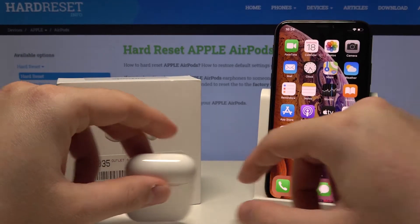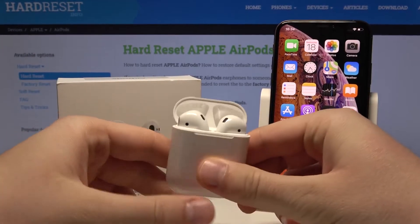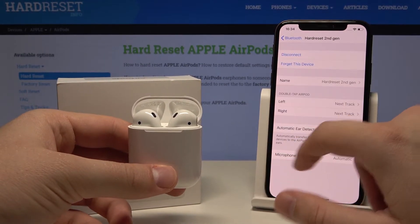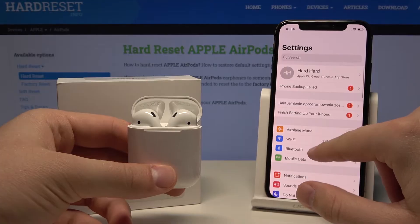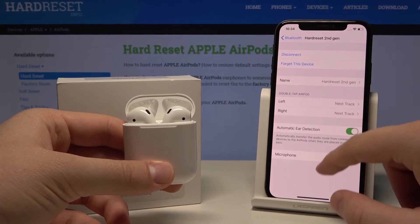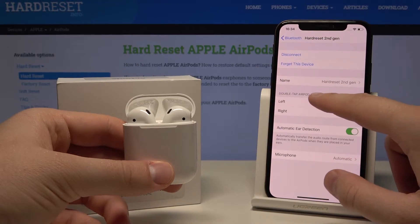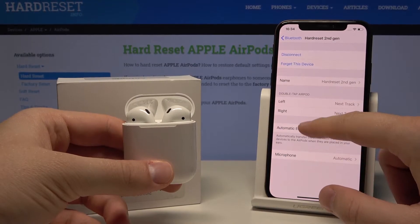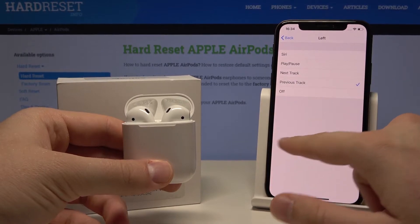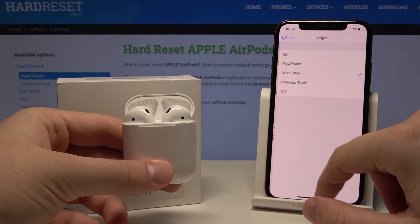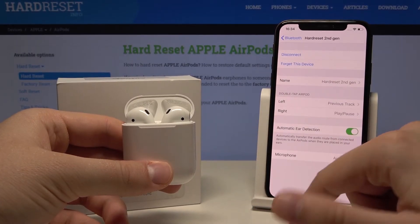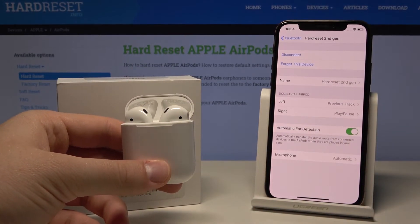First we have to go to Settings, open the charging case, and enter the Bluetooth menu. Click on the icon and there's the double tap AirPod function. The left one we can set to previous track and the right one to play/pause.